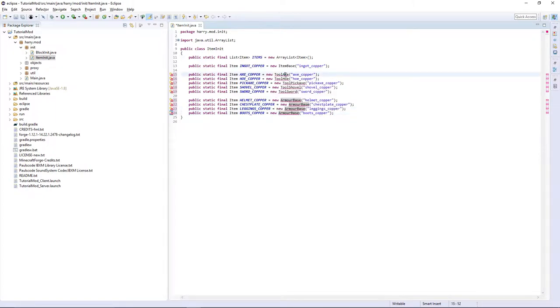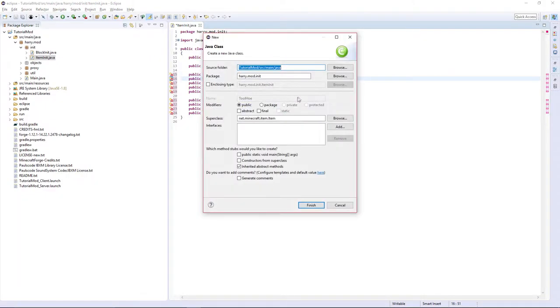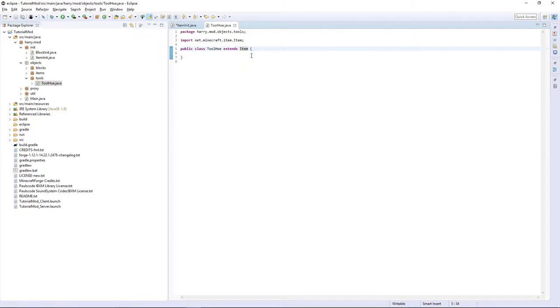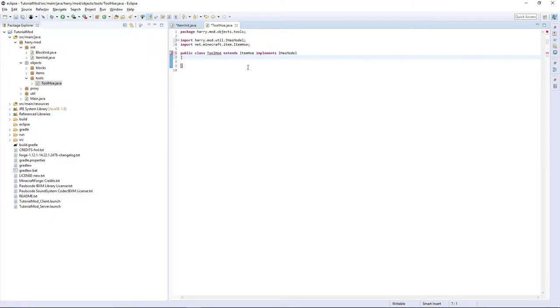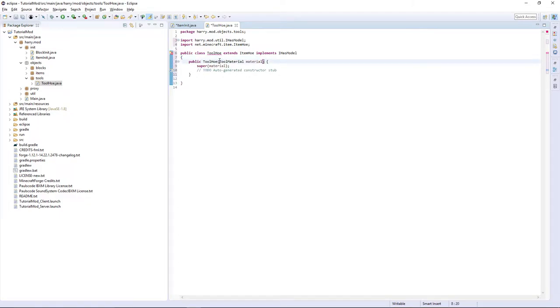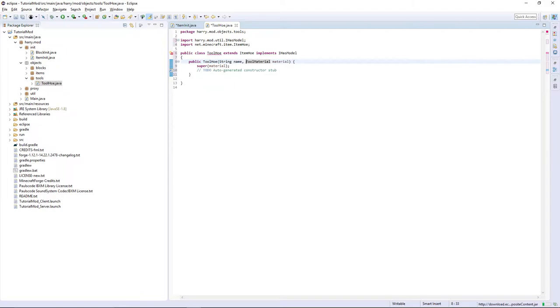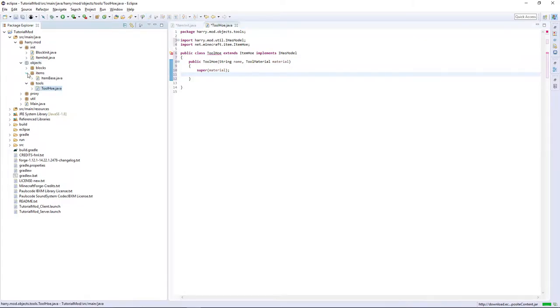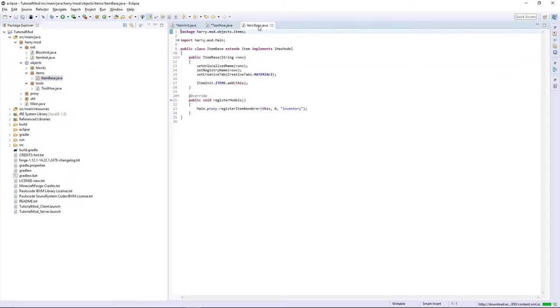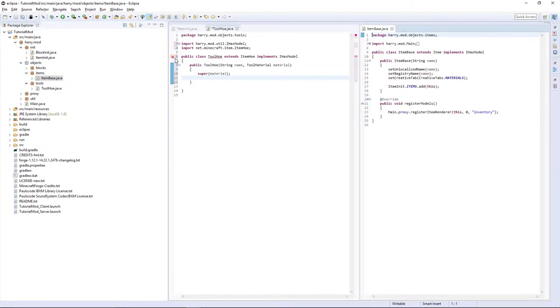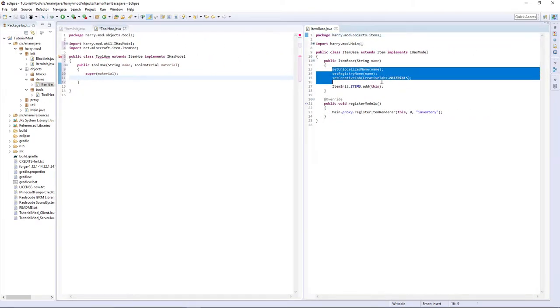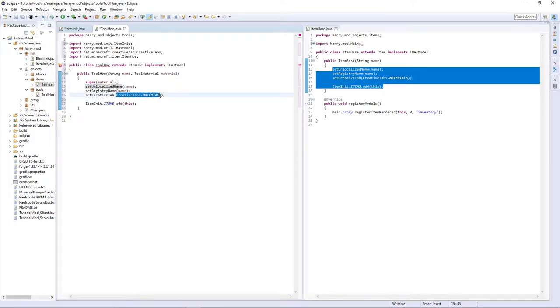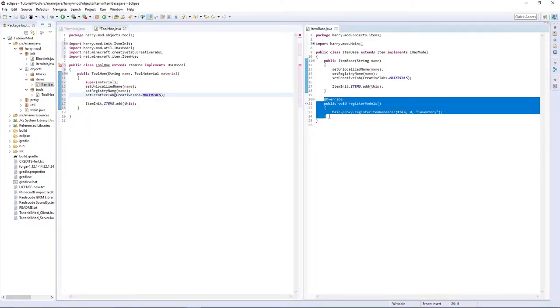So we're going to create each class. We're going to ignore axe for now as that's a bit more complicated, but for the hoe, put it in .objects.tools and it's going to extend item hoe and implement iHasModel. Control shift O to import item hoe. We are then going to add the constructor. In front of the constructor put string name and then comma tool material and super off of material. Then you can open up the item base, drag it to the side so it's next to it and then copy all these lines. Set unlocalized name, set registry name, set creative tab and item init .items.add, and put it in your creative tab if you've added it, which I haven't yet.